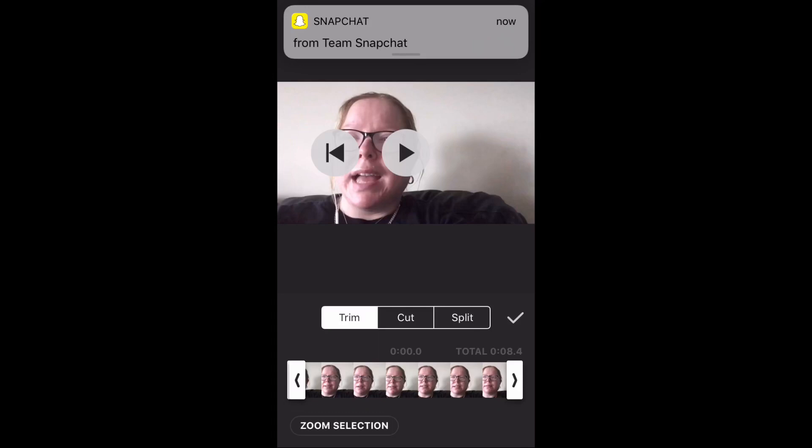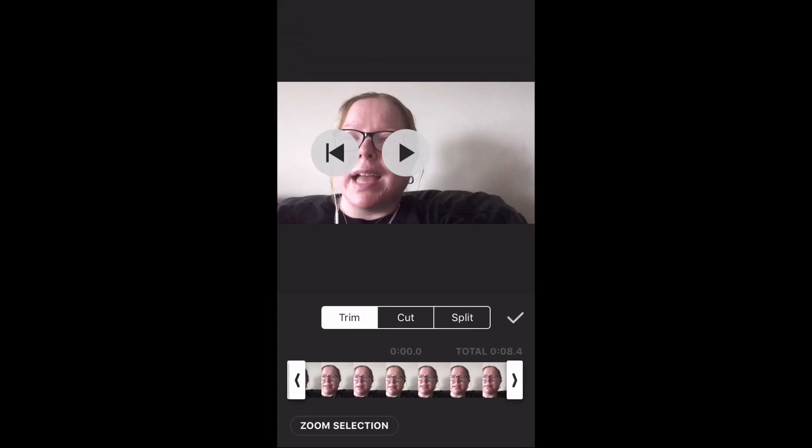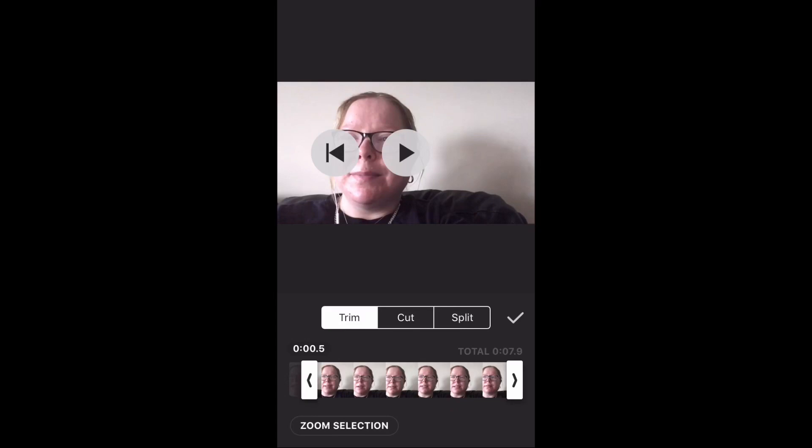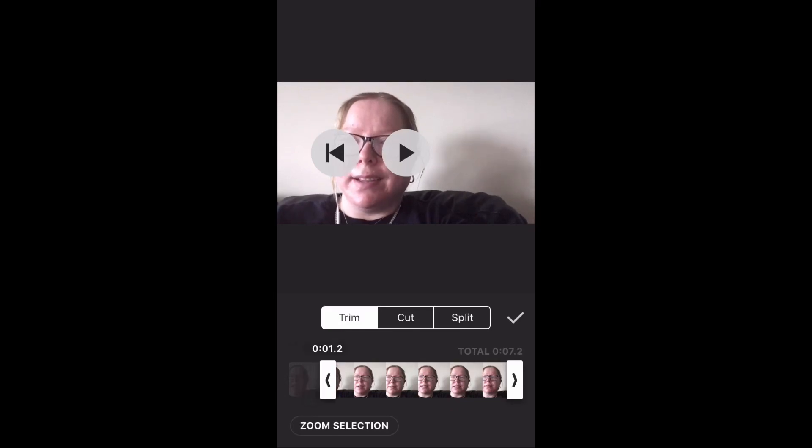For the second clip, I want to take off the first 1.5 seconds. Tap the play icon to play the clip to make sure that it sounds right.